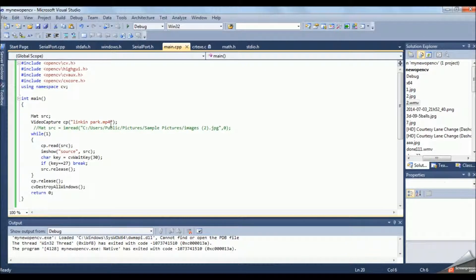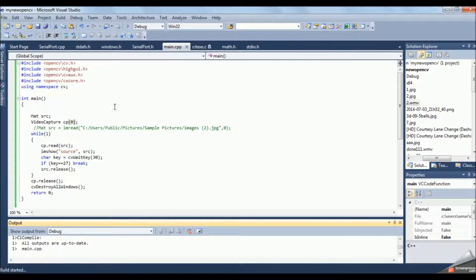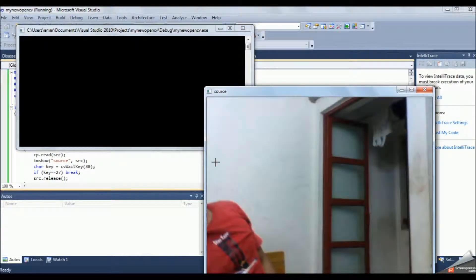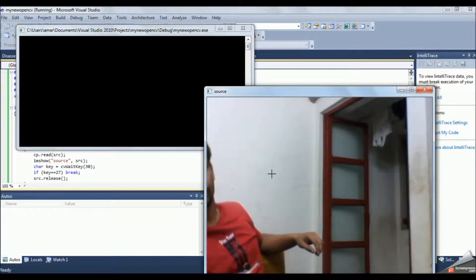In this program, if you want to take a direct video feed or live video feed from your webcam, then you can simply remove the name of the video and replace it by zero, and run the program. You can see that you get a live video feed from a webcam.